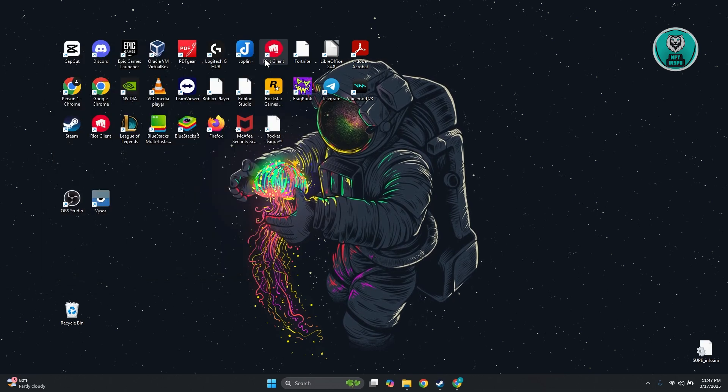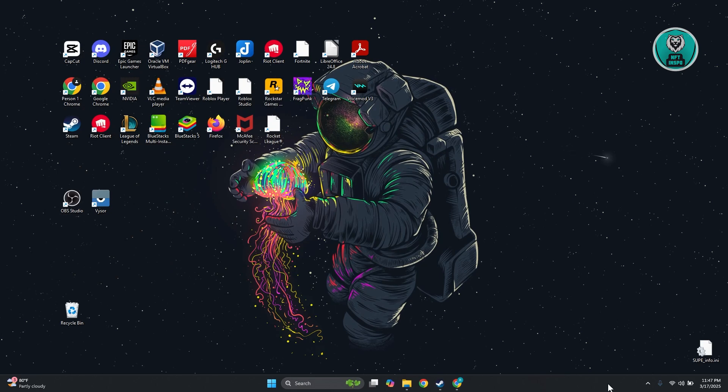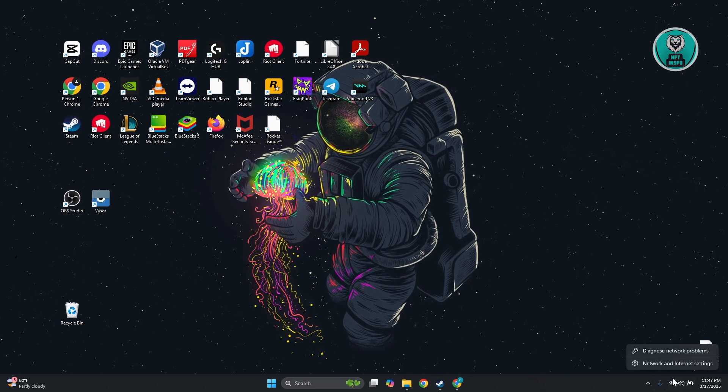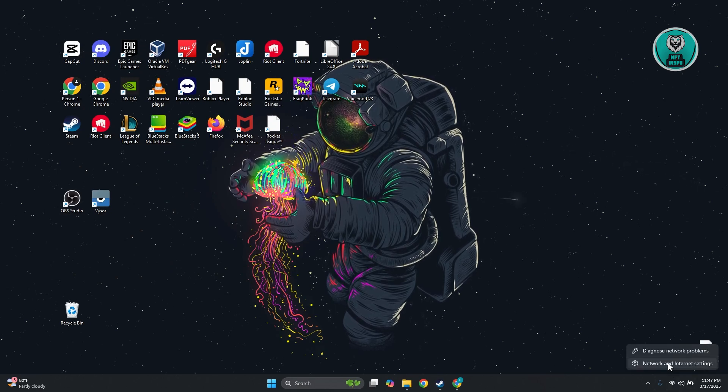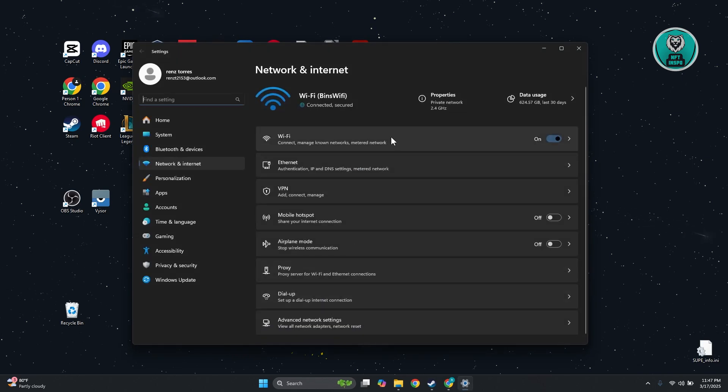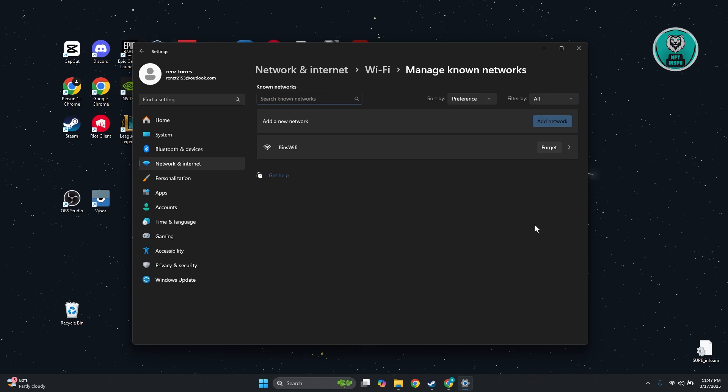But just in case this doesn't solve your issue, another thing you can do is right-click on this and click on Network and Internet Settings. From here, click on the option for Wi-Fi. Then click on Manage Known Networks and click Forget on the Wi-Fi that you're currently having problems with.